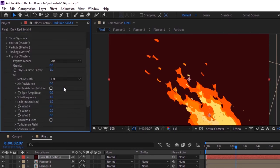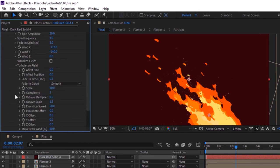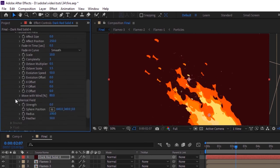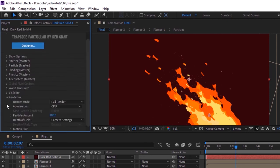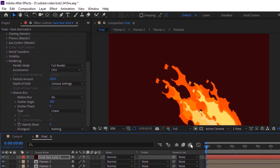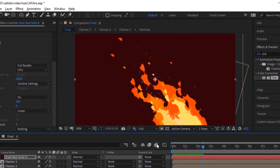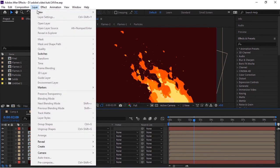Go to Physics and to Air. Change spin amplitude to 20. Change wind X to minus 113 and wind Y to minus 140. Go to Turbulence Field and change effect position to 250. Go to the Rendering section and turn on Motion Blur. Now change the layer's blend mode from Normal to Add.